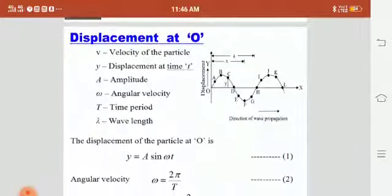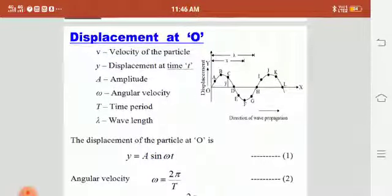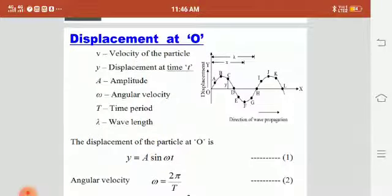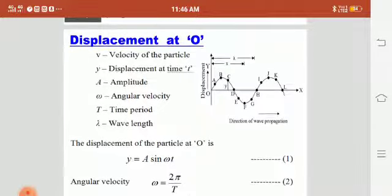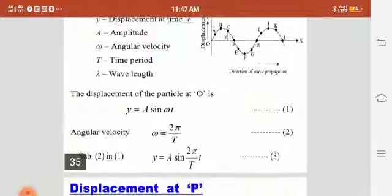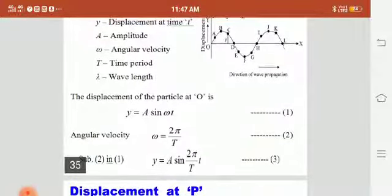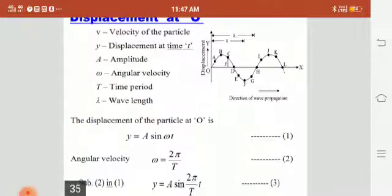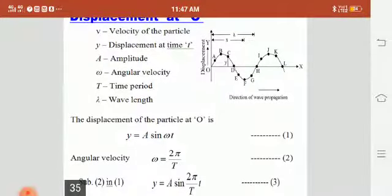Now we will see the displacement at O. The displacement of the particle at O is y = A sin(ωt), where y is displacement at time t, A is amplitude of the wave, omega is angular frequency, and t is time taken. We can substitute the angular frequency value: omega = 2π/T, where T is the time period. By substituting this value, we get y = A sin(2π/T · t). This equation is the displacement of the particle at O.